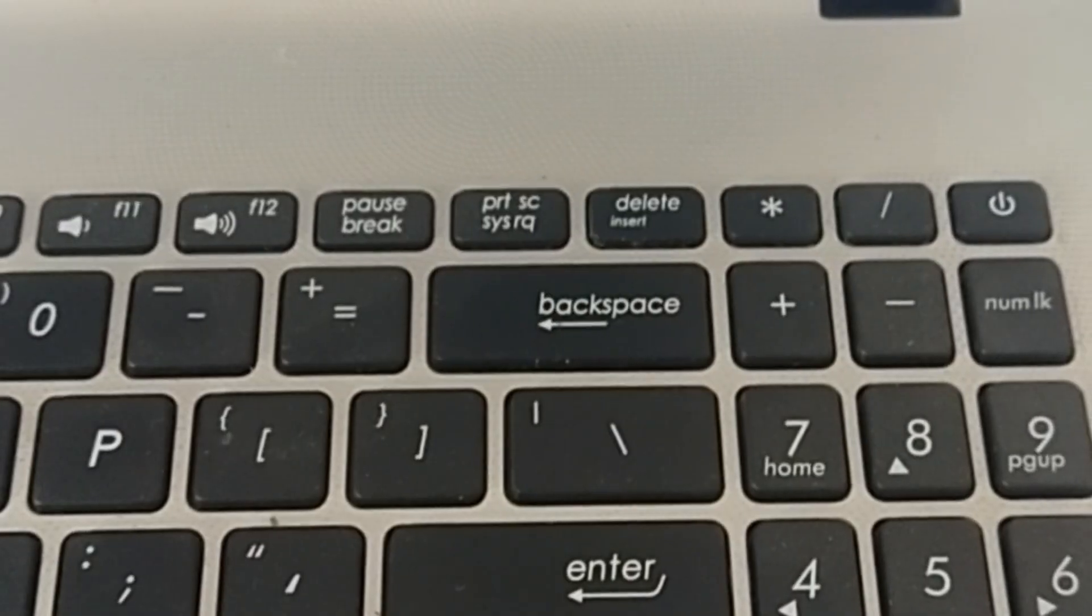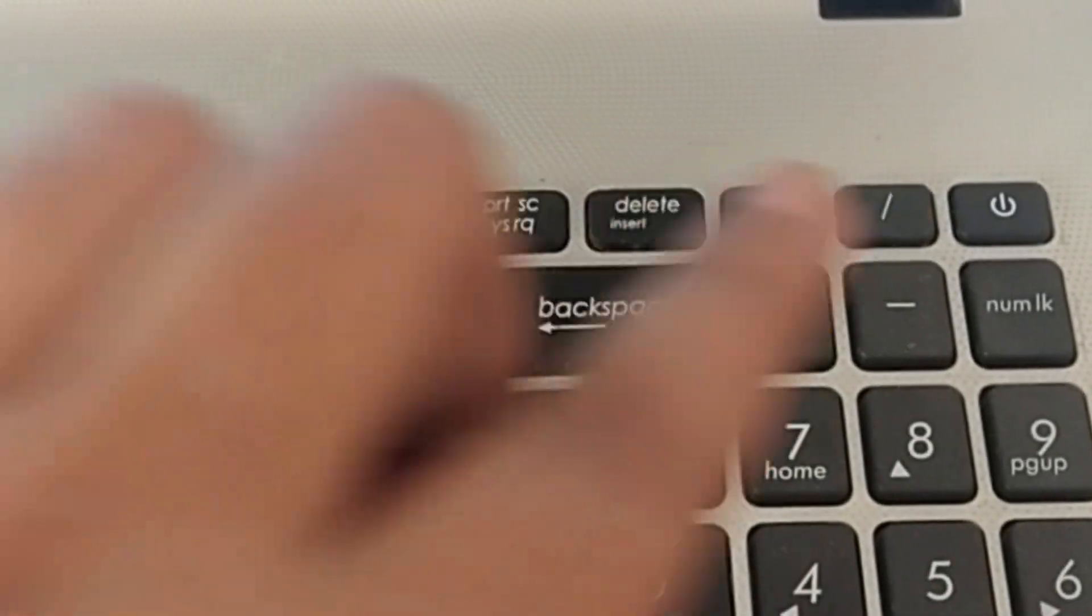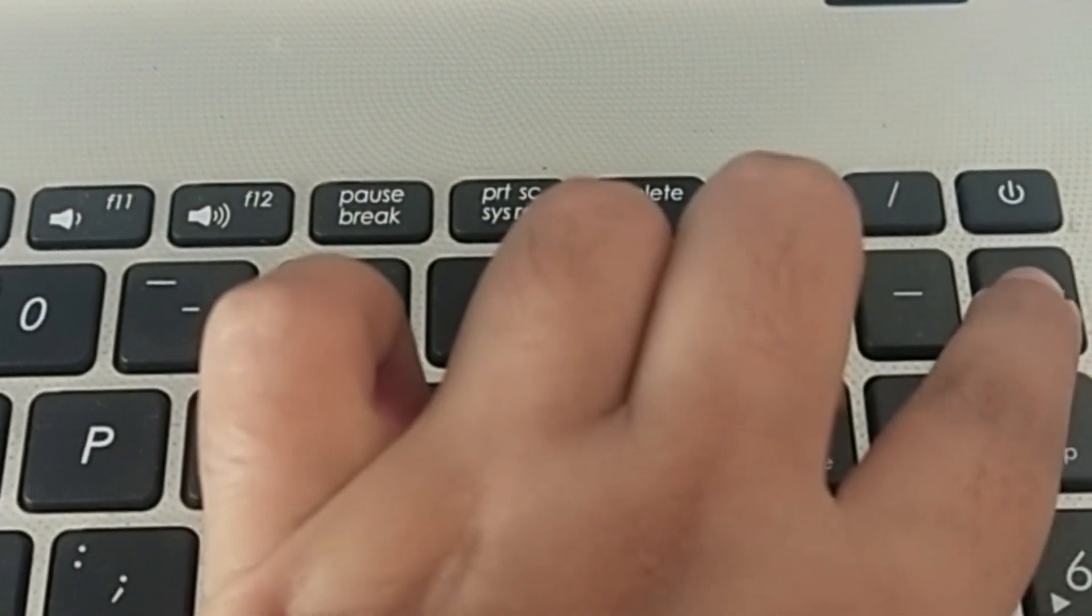Number lock key. Ensure that the number lock is enabled. If your laptop does not have a dedicated number lock key, you can use the on screen keyboard.